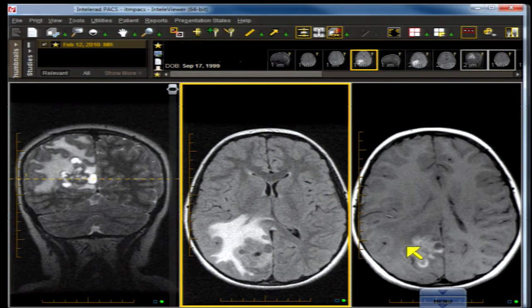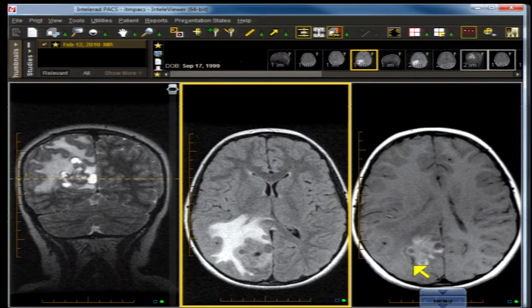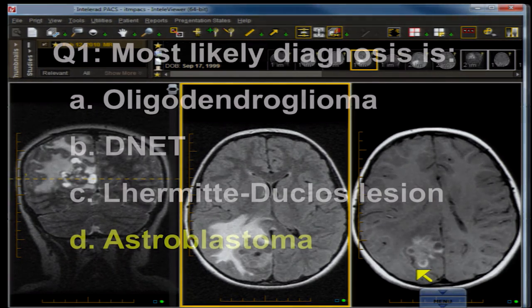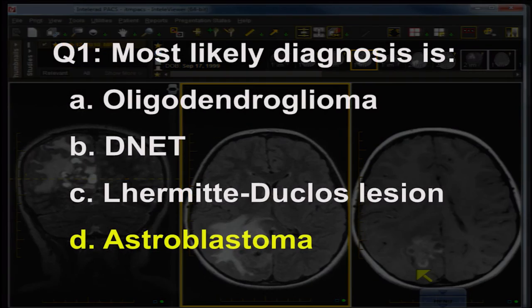The axial T1 contrast-enhanced image shows contrast enhancement of our bubbly mass. Let's go back now and answer our questions. Question 1: The most likely diagnosis. Correct answer — D. Astroblastoma.